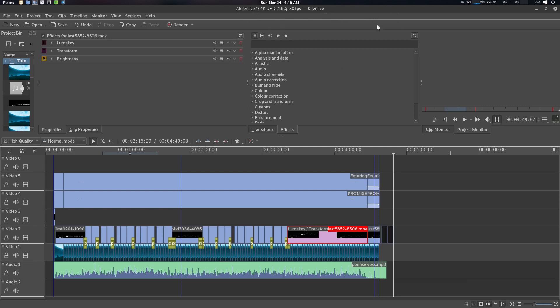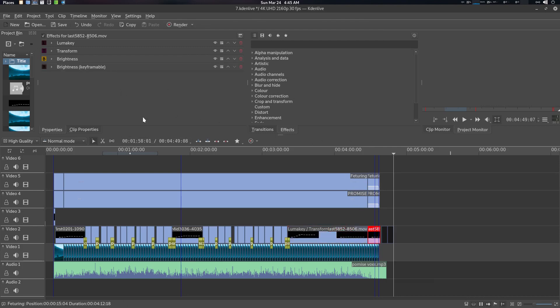So for multi-core support, what you need to do in Kdenlive is basically, you can see that we have lots of transitions here. So what we can do is basically go to the render.